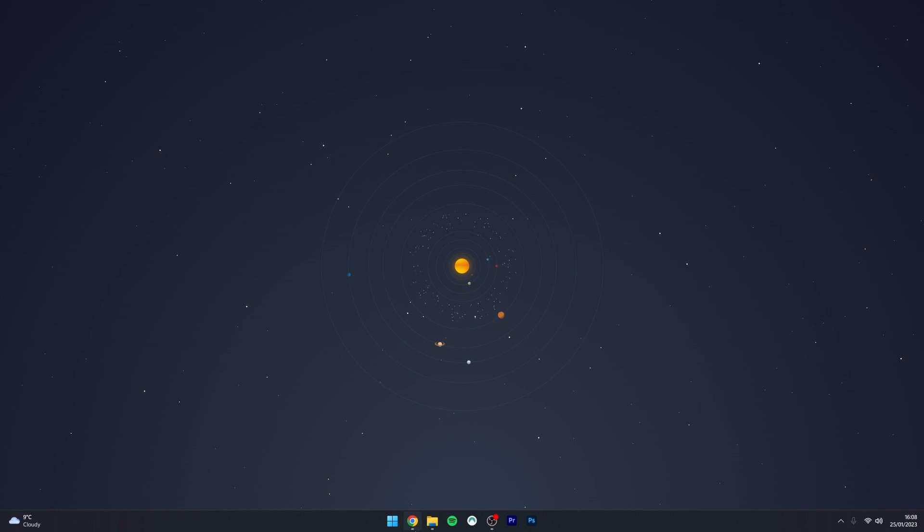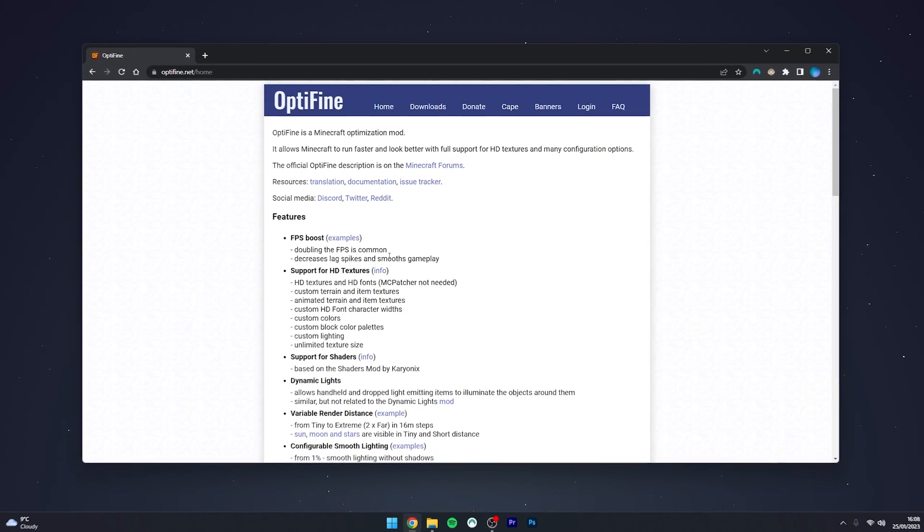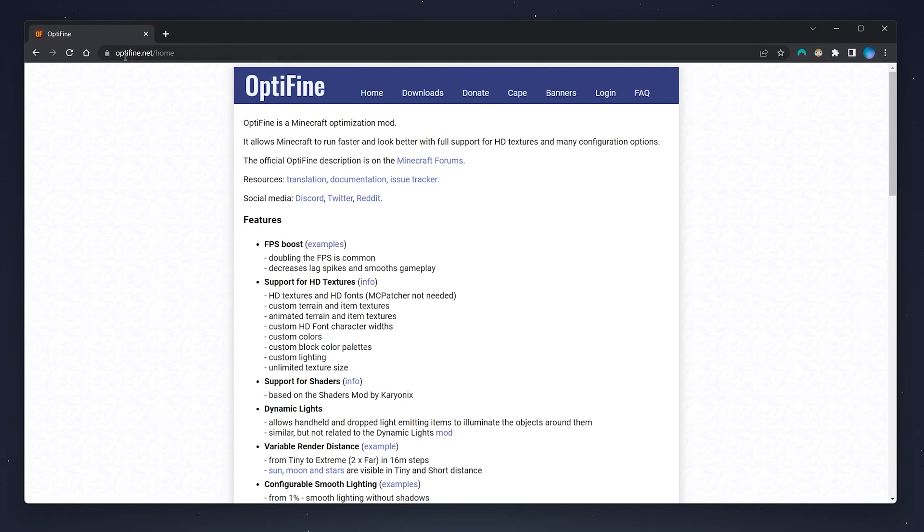To do this you want to open your web browser and go to optifine.net forward slash home, alternatively I will leave a link in the description.